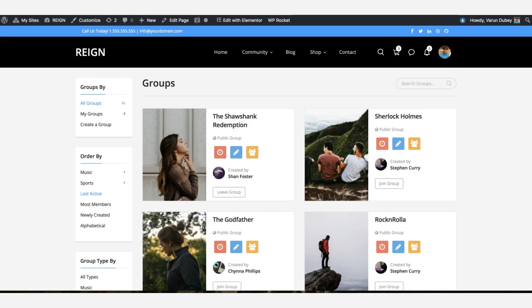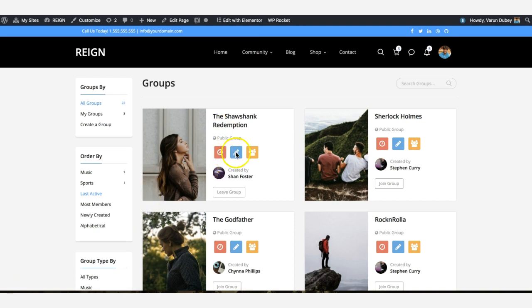Hello guys, this is Varun Dube from WBCOM Designs. We keep coming to you with lots of new BuddyPress features. This time it's a BuddyPress group directory. We are coming with a new directory layout within the grid layout. You have the group author, how many activities you have done, what is the time of the last activities, and how many members it has.